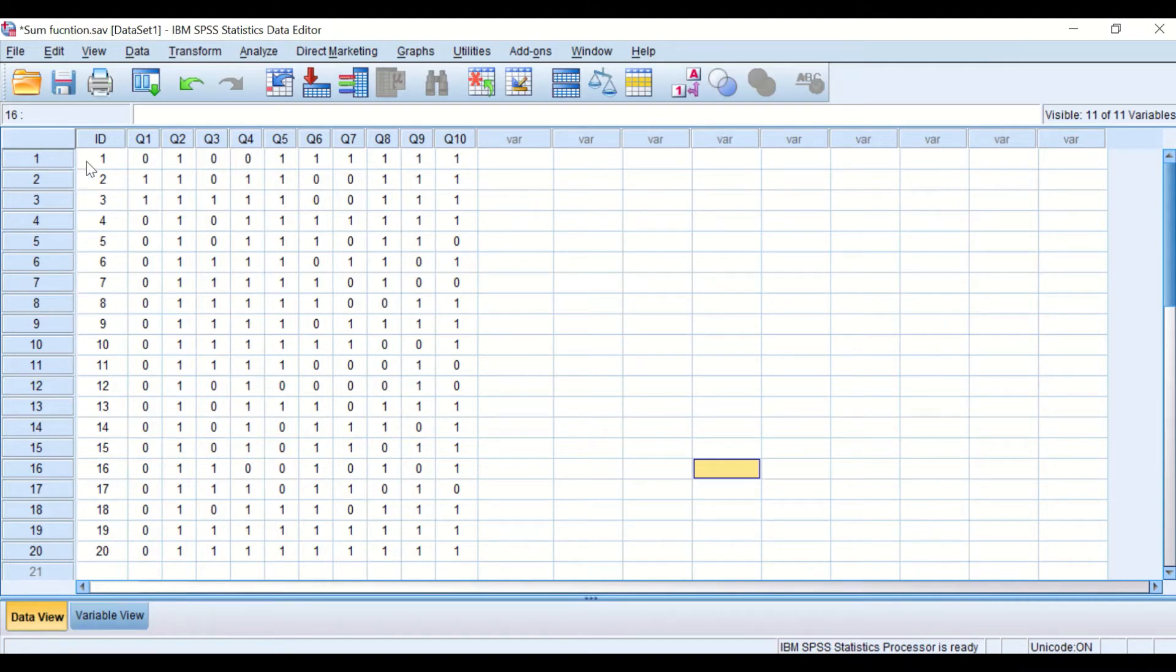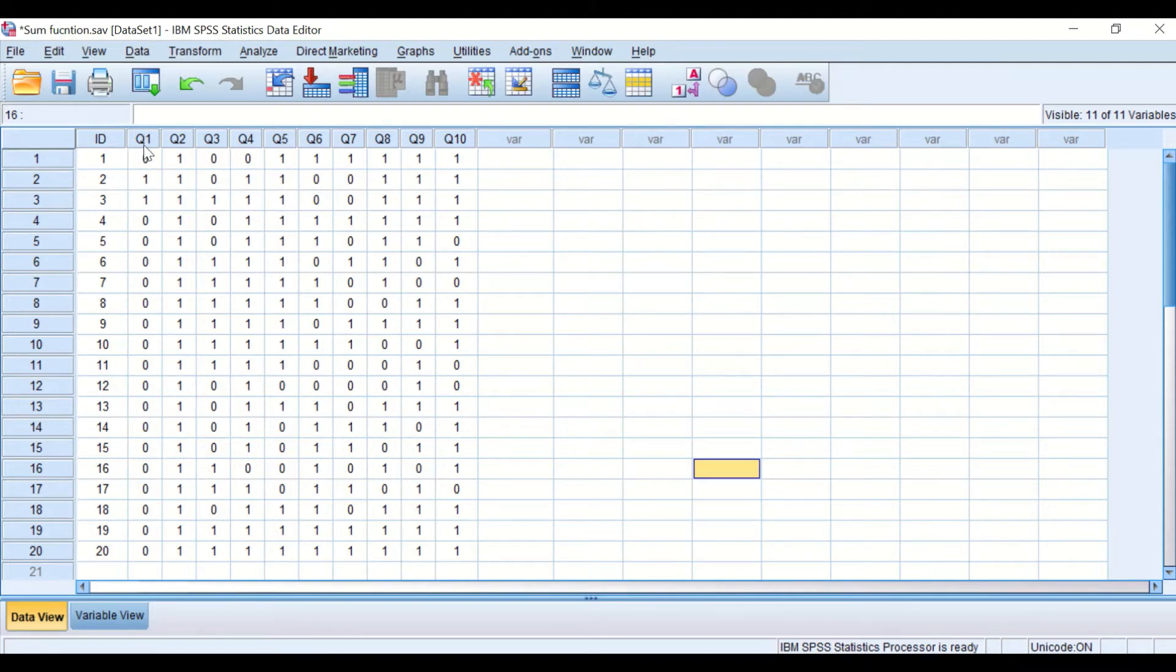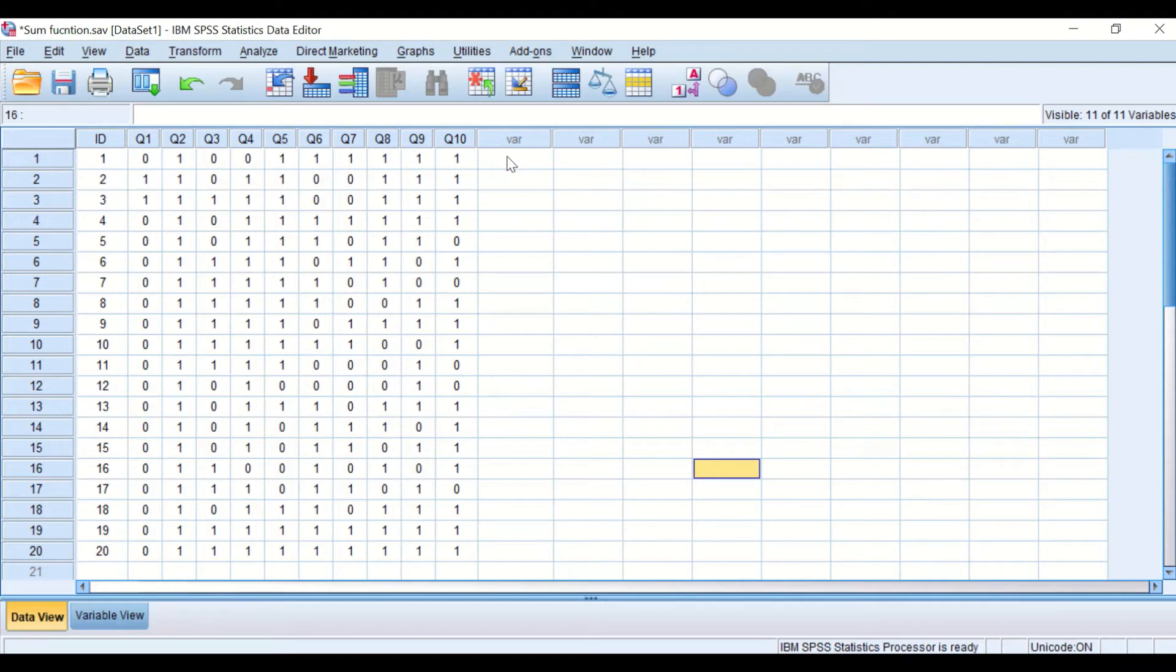To calculate the total score or grade each individual student had obtained, we need to add up all the scores within the variables Q1 to Q10 and generate a new variable next to question number 10.